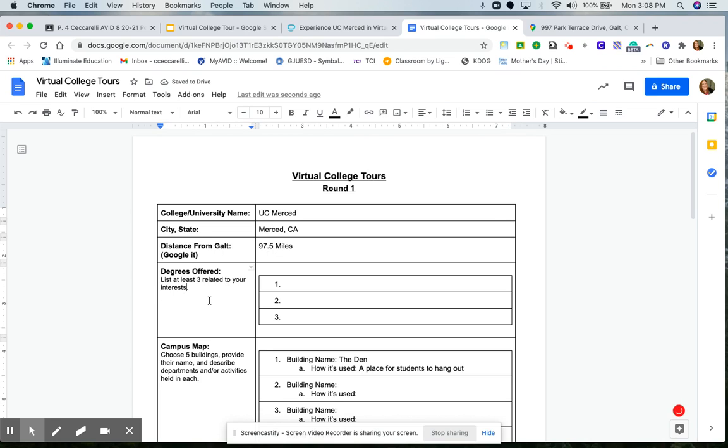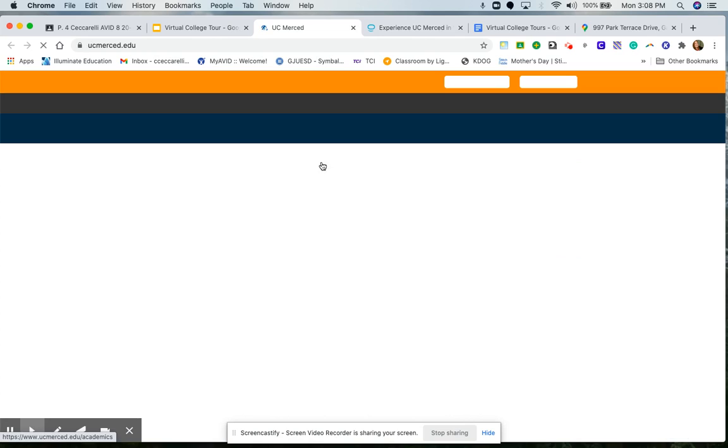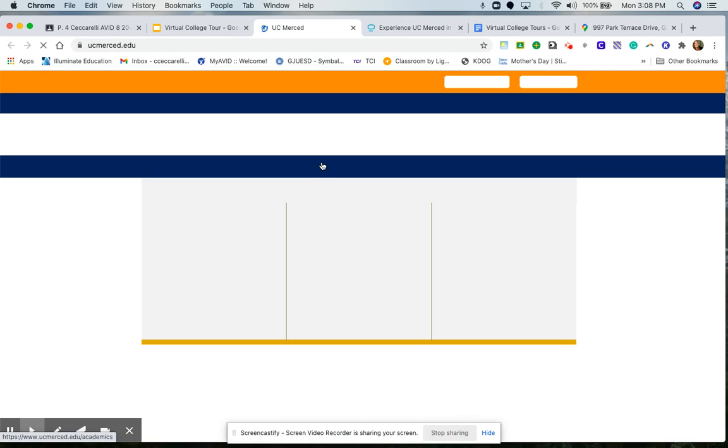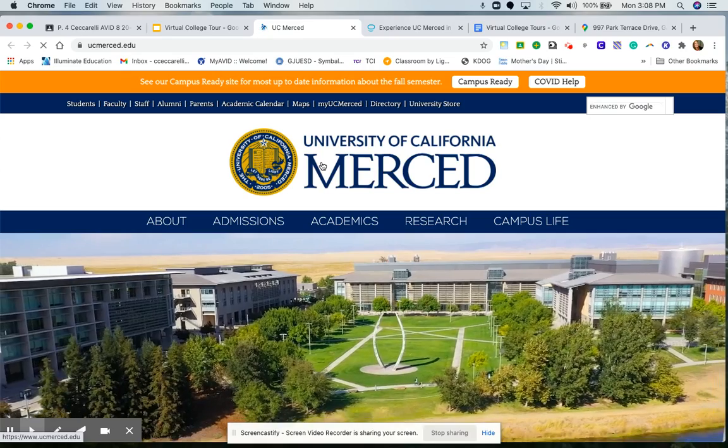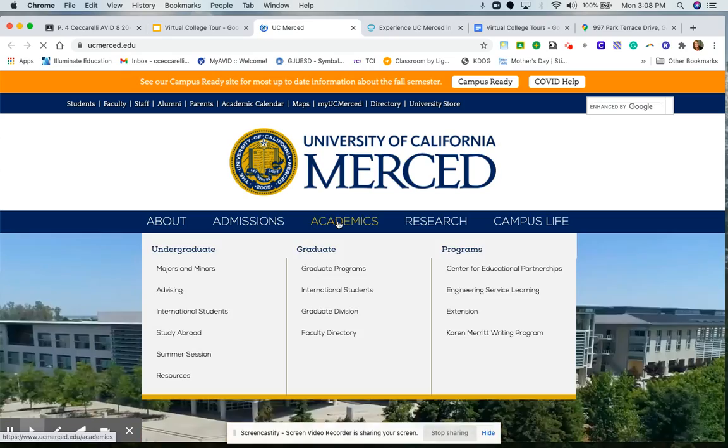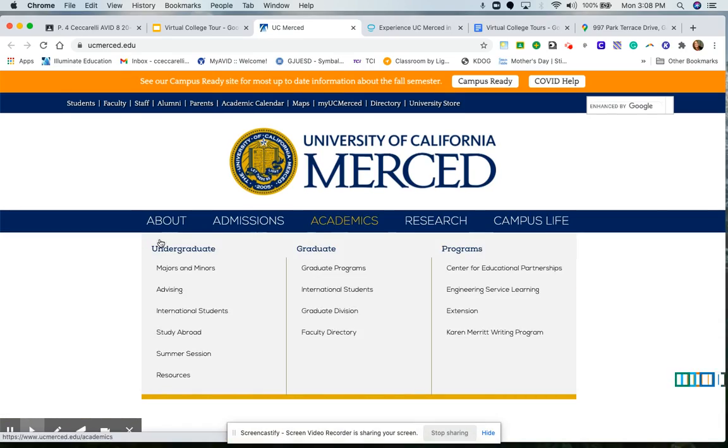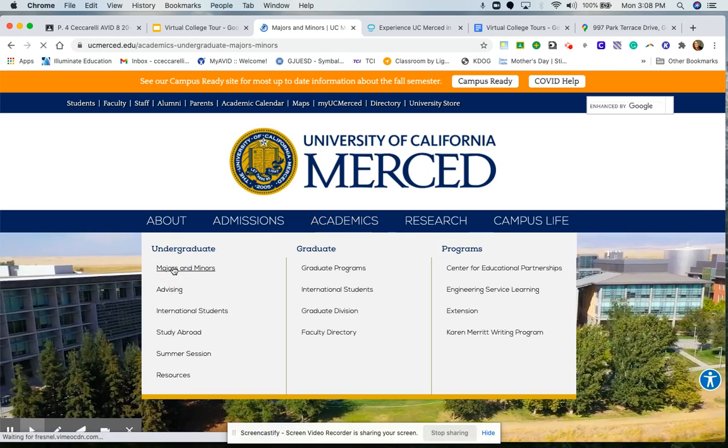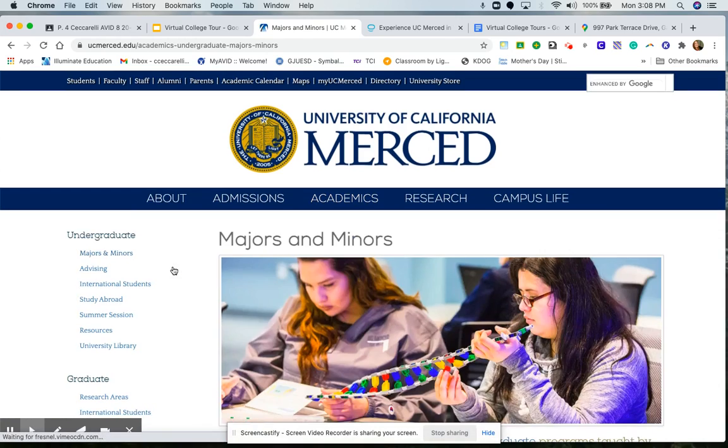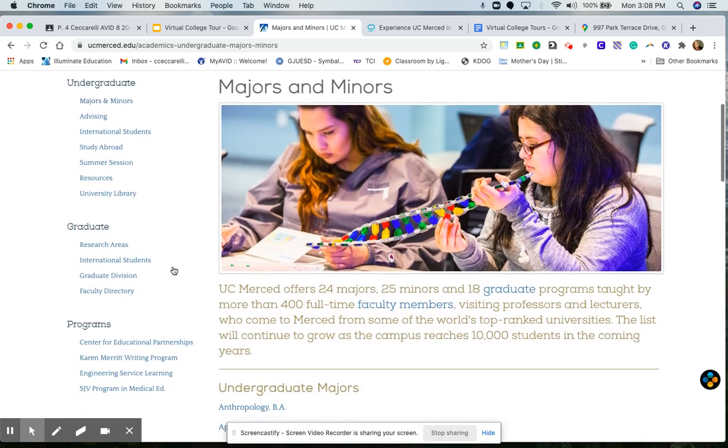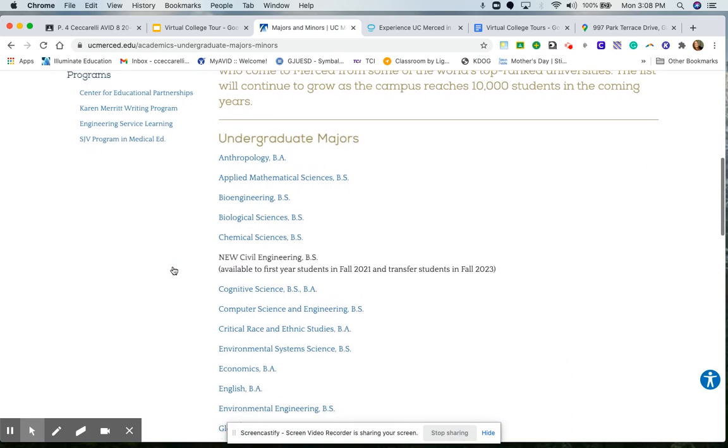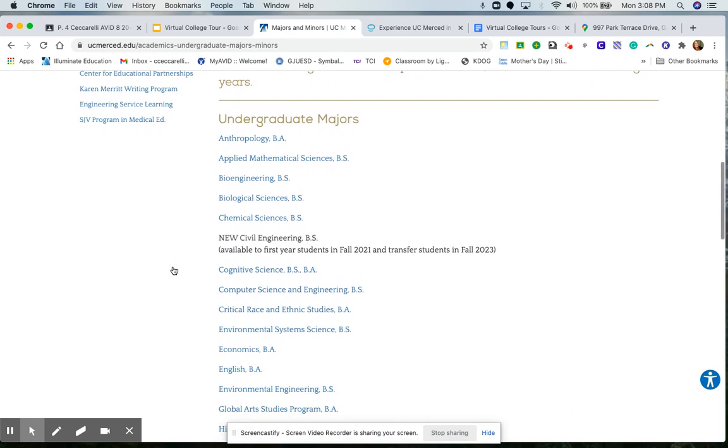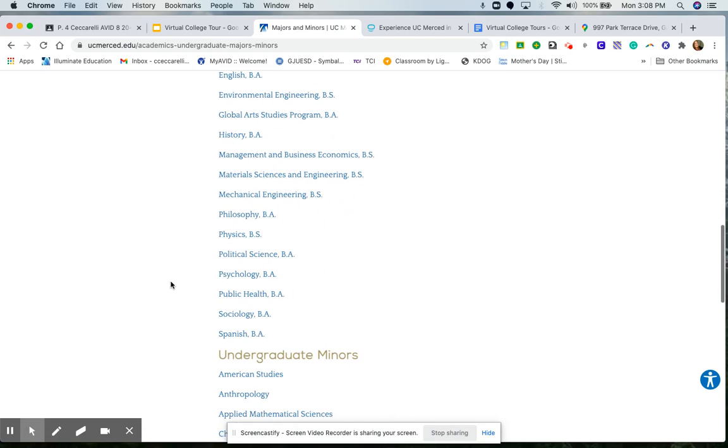Now I need degrees offered. So I'm going to go back to the official website. Open it up. And the place where you find the official majors and minors that they have, you go to Academics, search majors and minors. And you're going to pick three that you think look interesting to you. So since I'm already an adult, I know that the undergraduate minors that I was interested in would be anthropology, history, and political science.